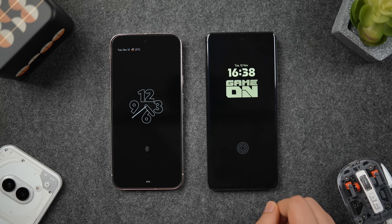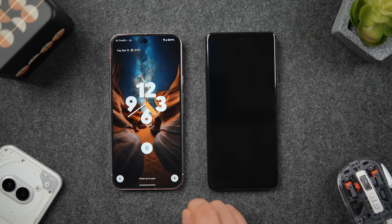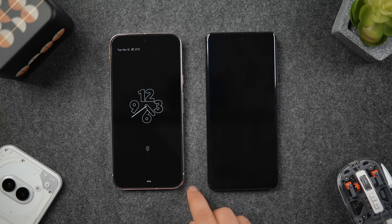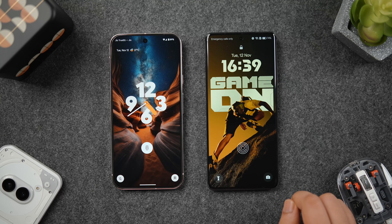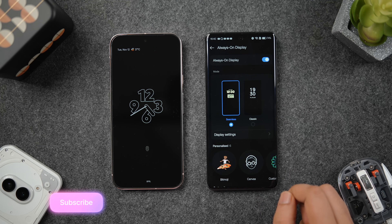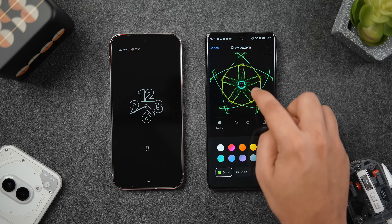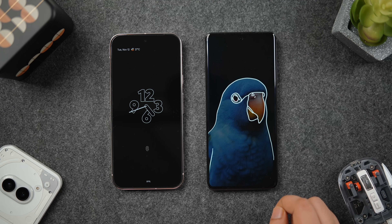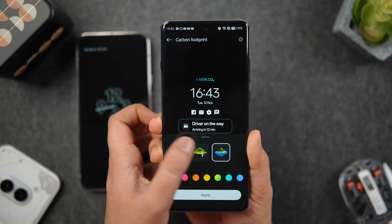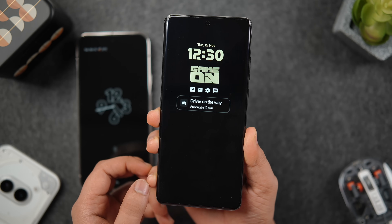First, let's talk about the always-on display and lock screen. The Pixel has a minimal approach with no customization options for the AOD — it only shows the lock screen clock and battery percentage. The OnePlus, on the other hand, has a lot of customizations: unique clock styles, animated avatars, custom patterns, a canvas layout, and AOD styles that change dynamically according to the weather. You can also see real-time updates about food delivery directly on the always-on display by enabling the live alerts option.